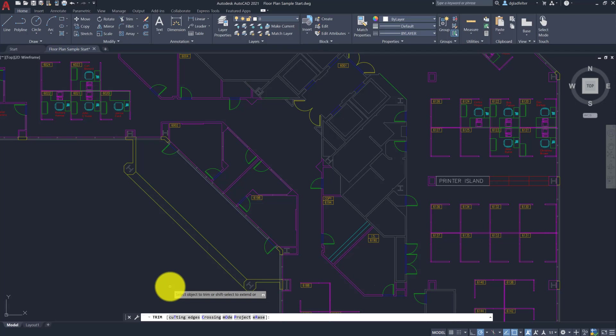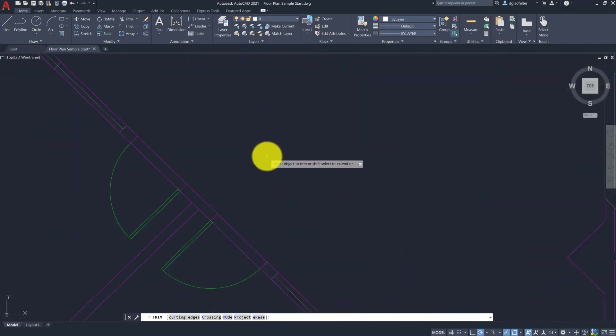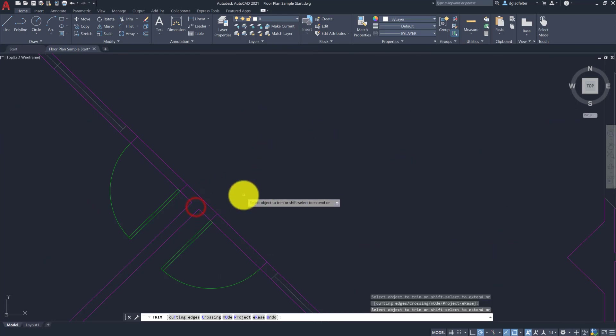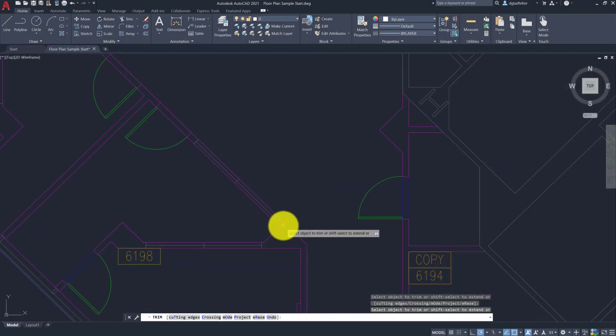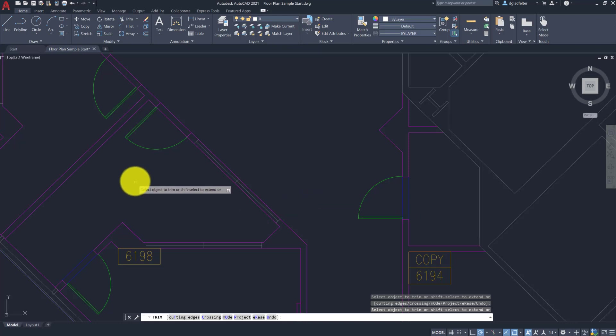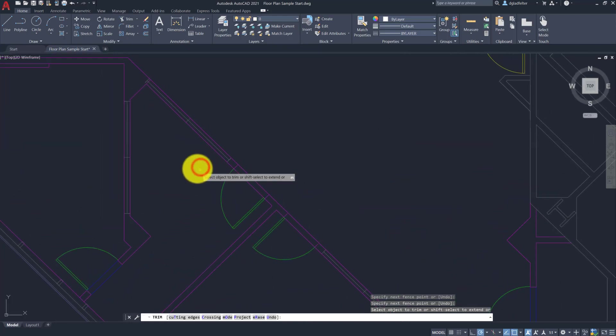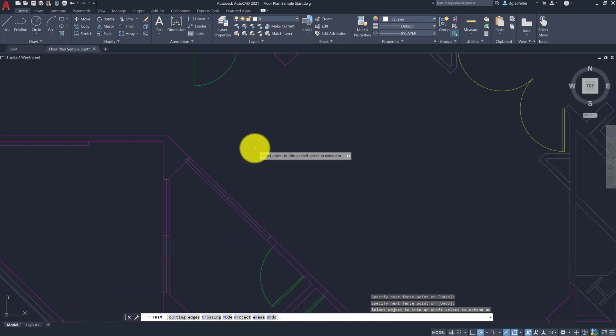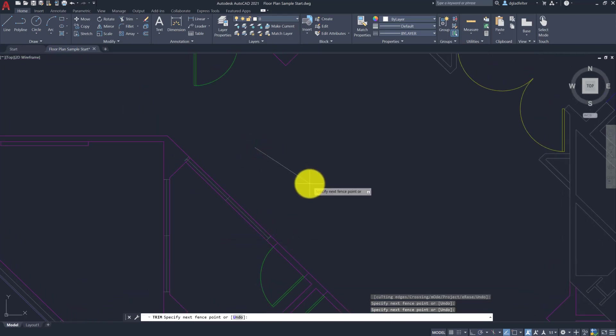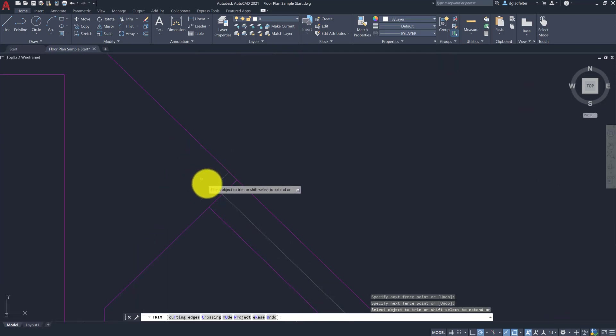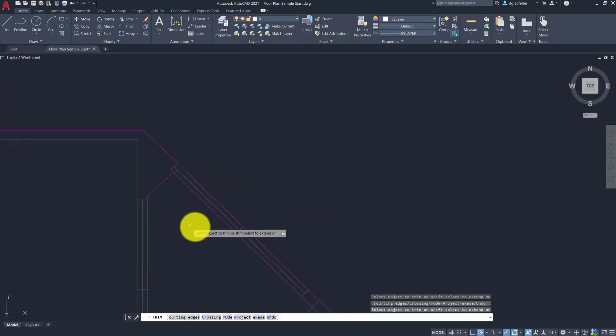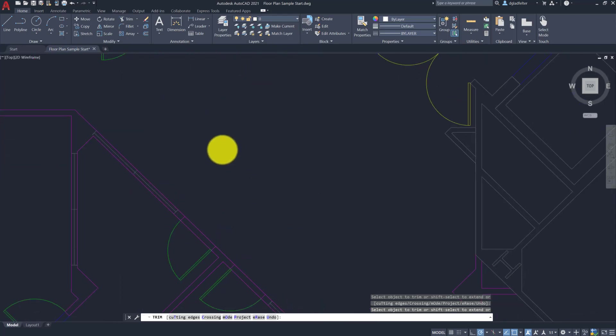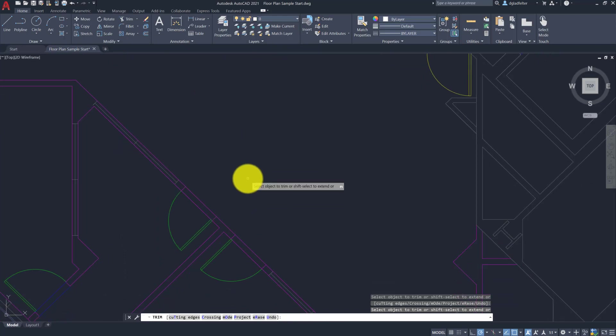If we rewind to previous versions of AutoCAD, you might recall that the first prompt when we launch the trim command is to select objects, and then in brackets it will show select all. So now with the new quick mode, the trim command more or less performs like pressing enter to select all. As an example here, I haven't selected any cutting edges, and if I come in here to begin cleaning up this wall join, you'll notice that I haven't selected anything. It is just letting me go ahead and clean things up.